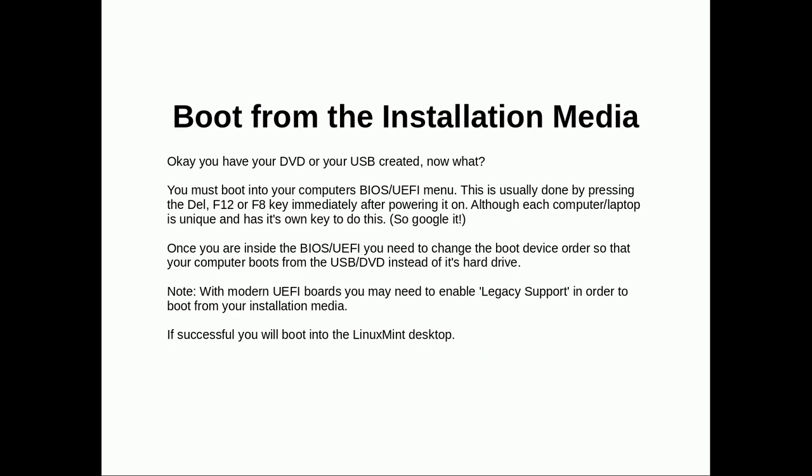After we've downloaded our ISO then burned it to a DVD or USB, we need to boot from installation media.